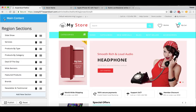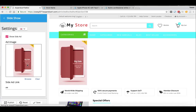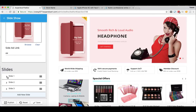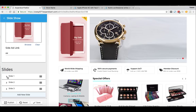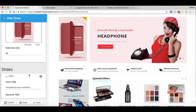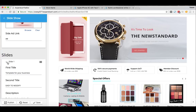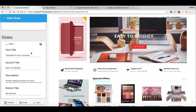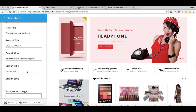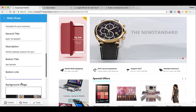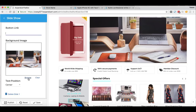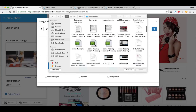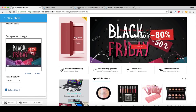To add banners to your slideshow, go to Main Content, then Slideshow. Here you can find the advertising banner and the three slideshows — you can edit, delete, or add any number of slides very simply. To change a slide image, click on the slide and you'll find the text fields: a first title, second title, description, bottom title, and bottom link — everything you may need. To change the image, just browse and bring an image from your computer, and you're done.